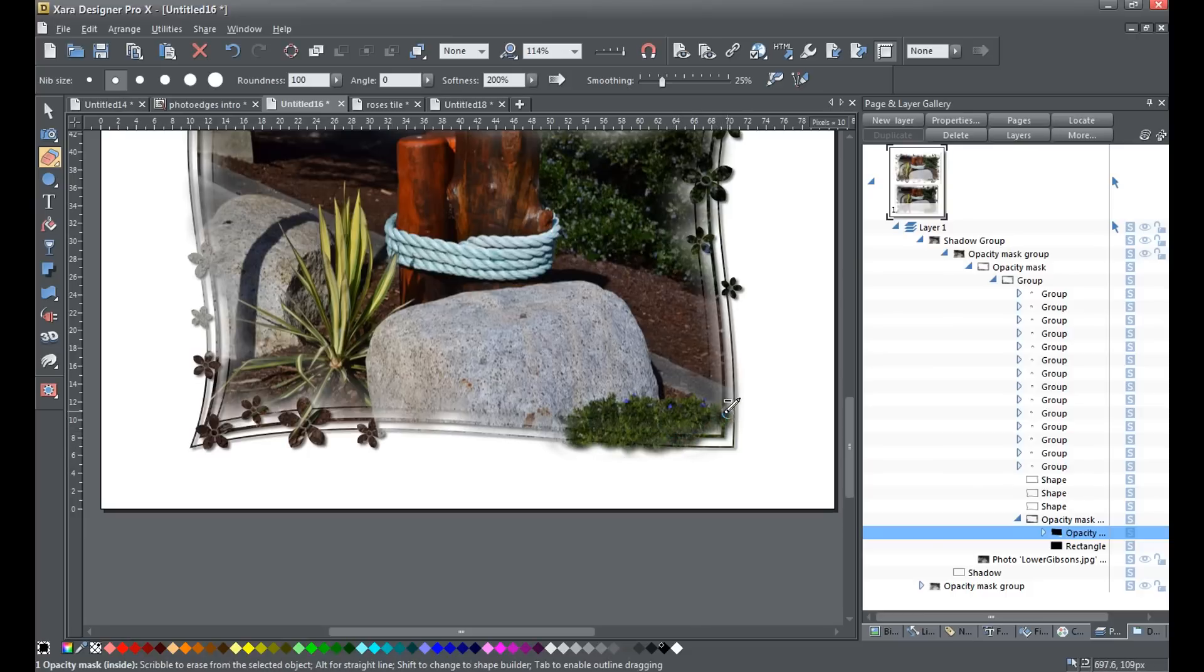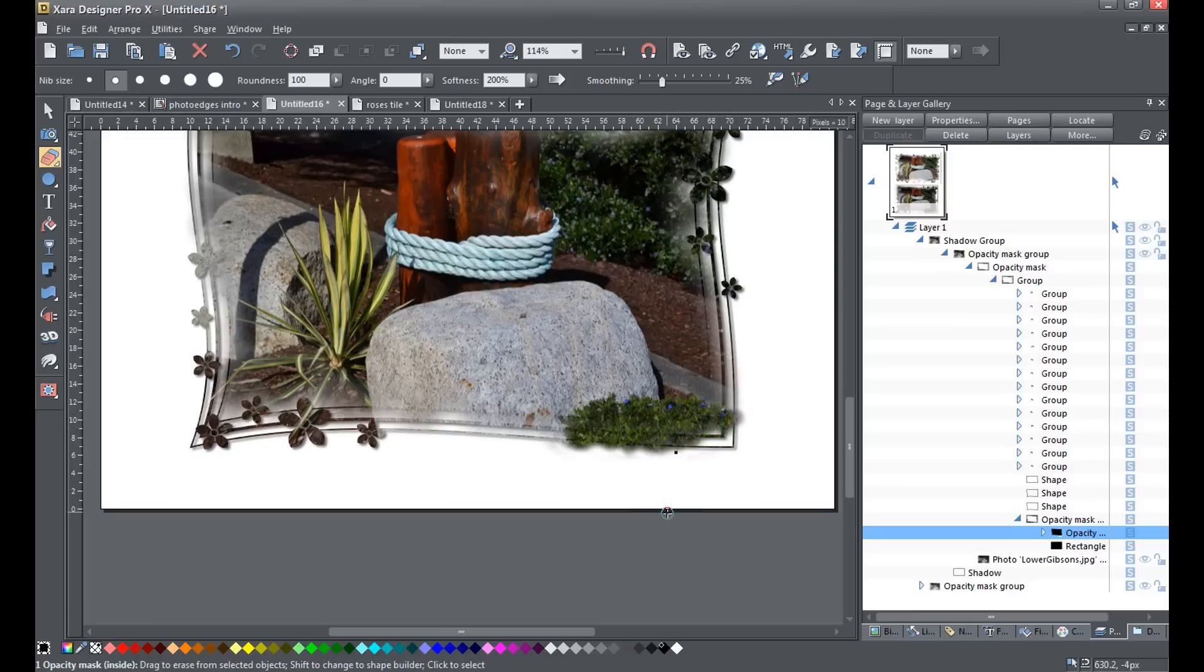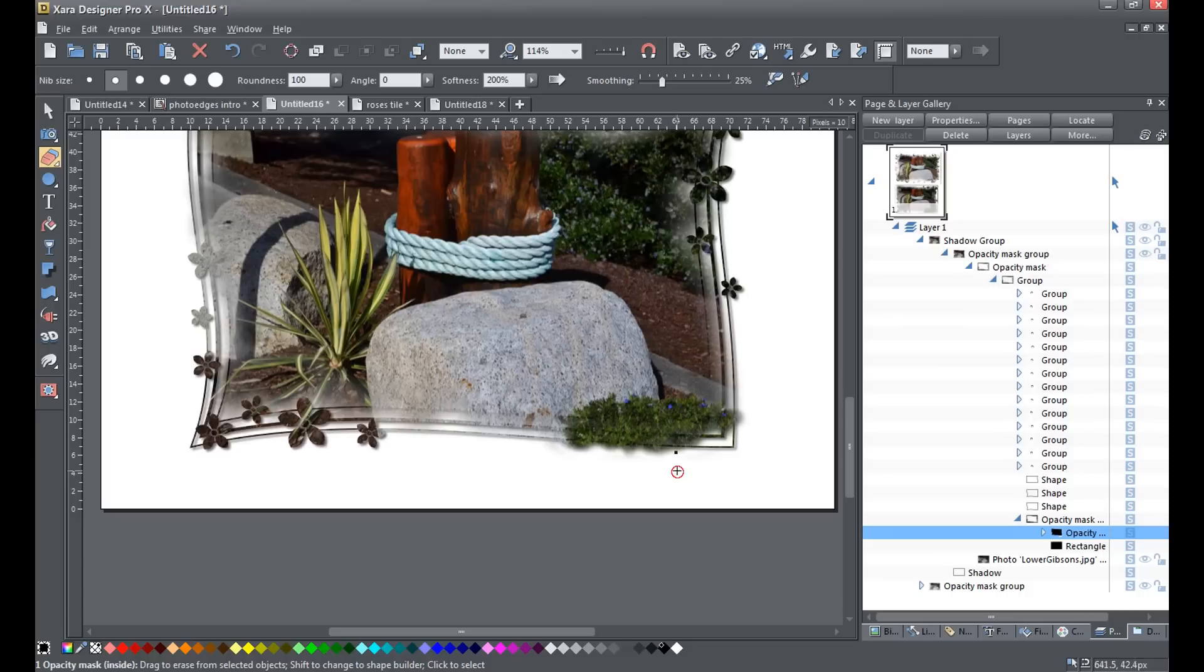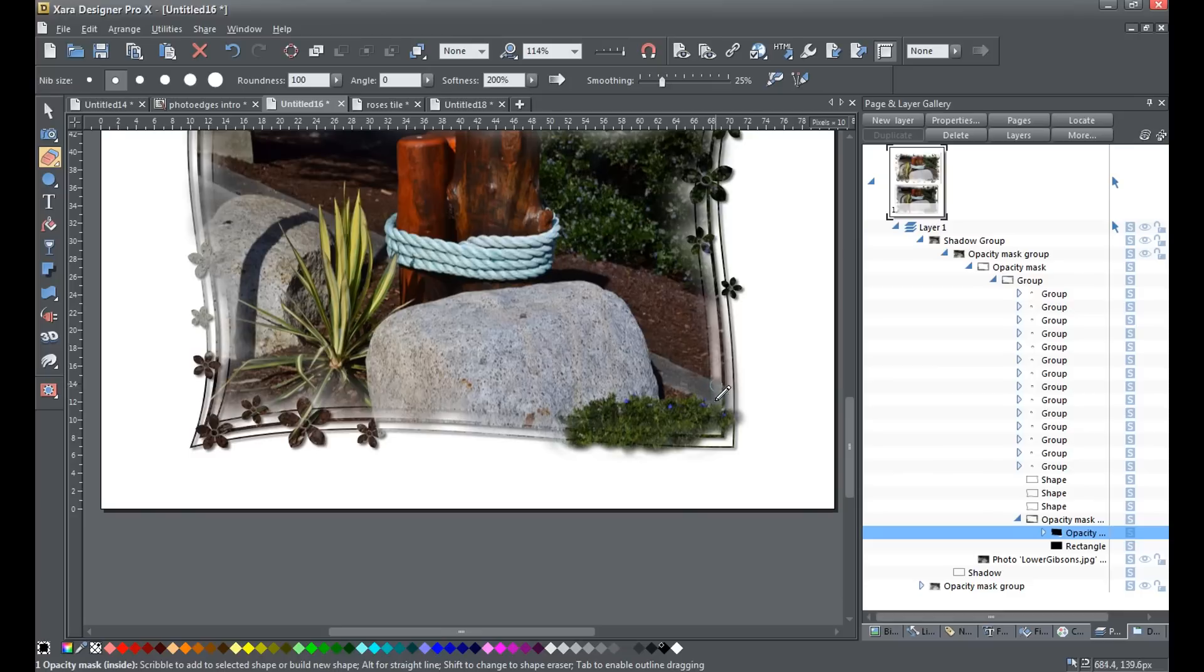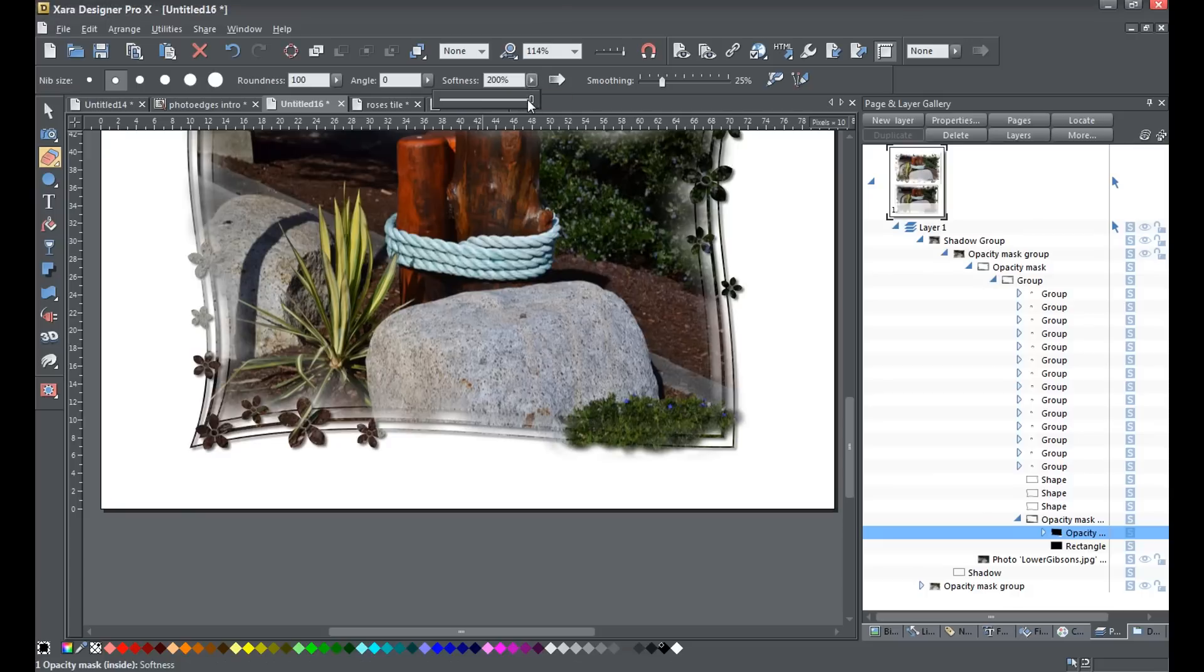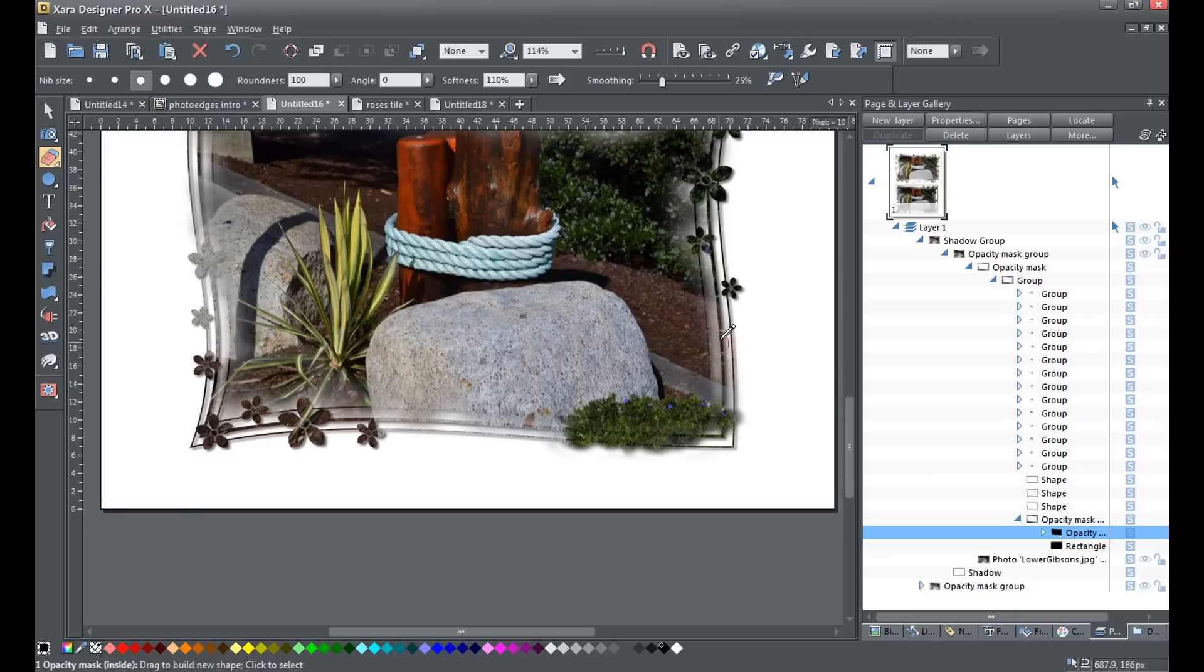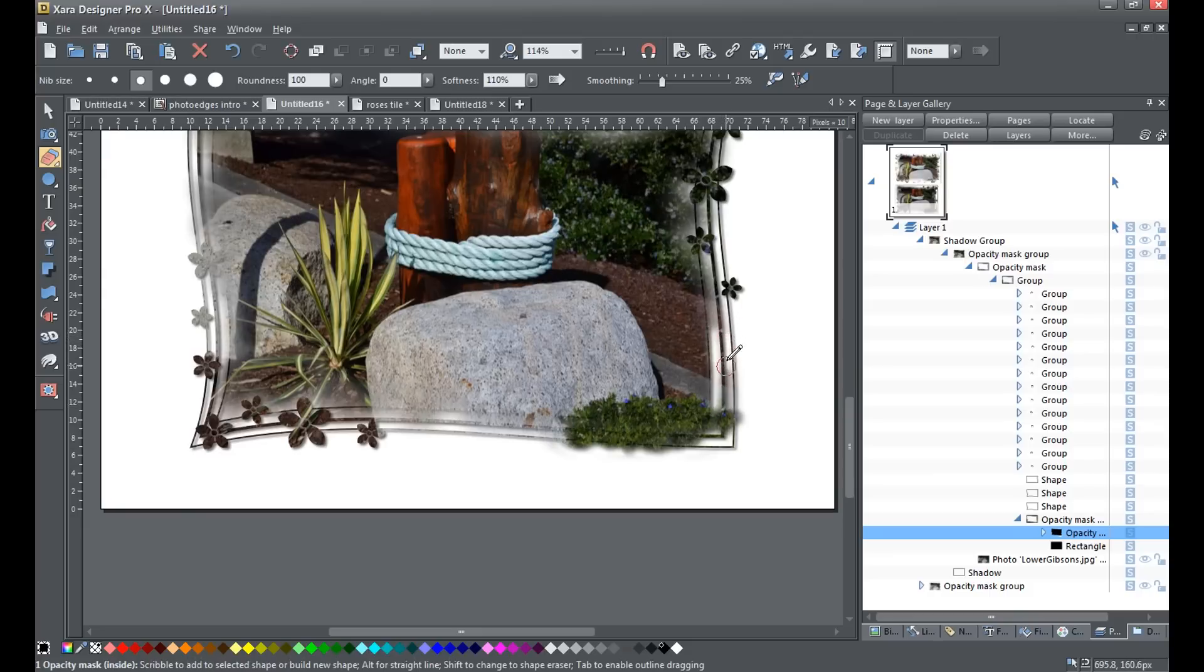And maybe I'll just bring it out over here a little bit more too on this side. Now, if you've got Designer Pro X, there's a bit more you can do. You can hold down the shift tool, which takes you into the shape builder tool, and we can actually clean the photo up in these different areas. I think I'm going to just drop the softness down a bit for doing this and maybe increase the size of this. And again, hold shift. Yeah, there we go. And I can actually clean these areas up.